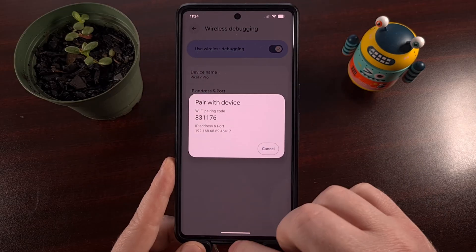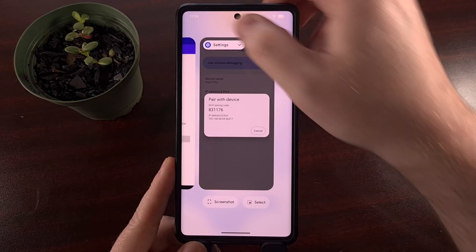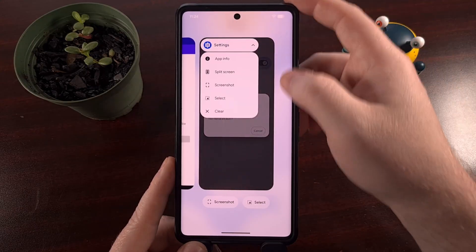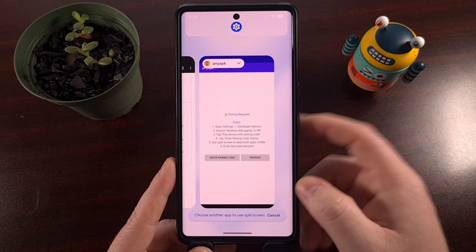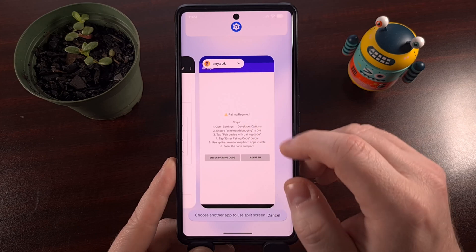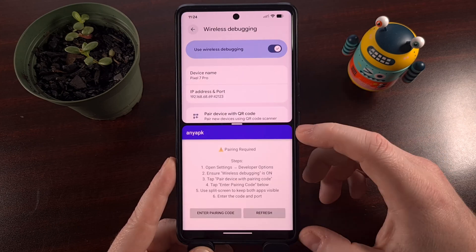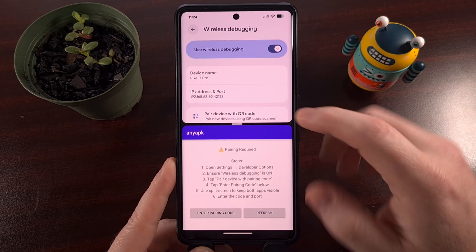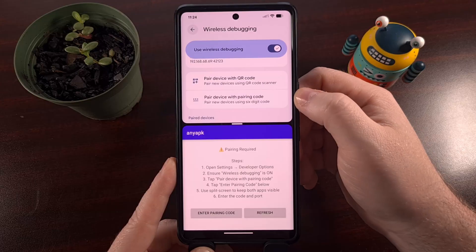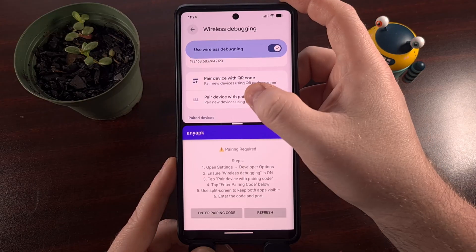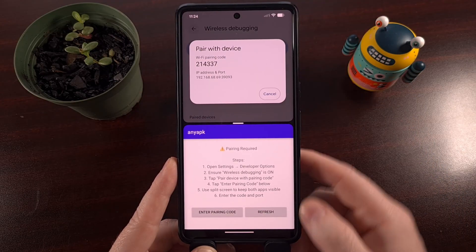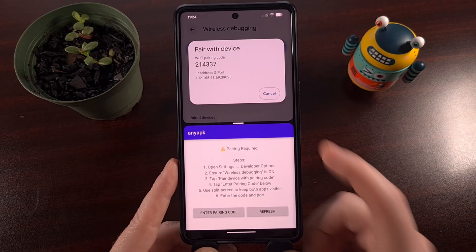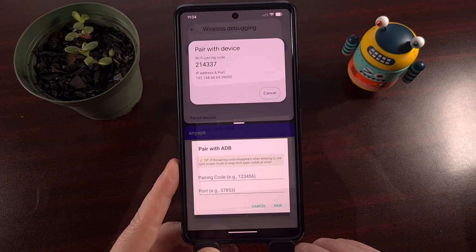From here, the developer tells you to activate the recents so that you can open the settings application in split-screen mode and then open the Any APK app in the bottom panel. So now we're going to tap on pair device with pairing code. And then at the bottom here, we're going to tap enter pairing code.